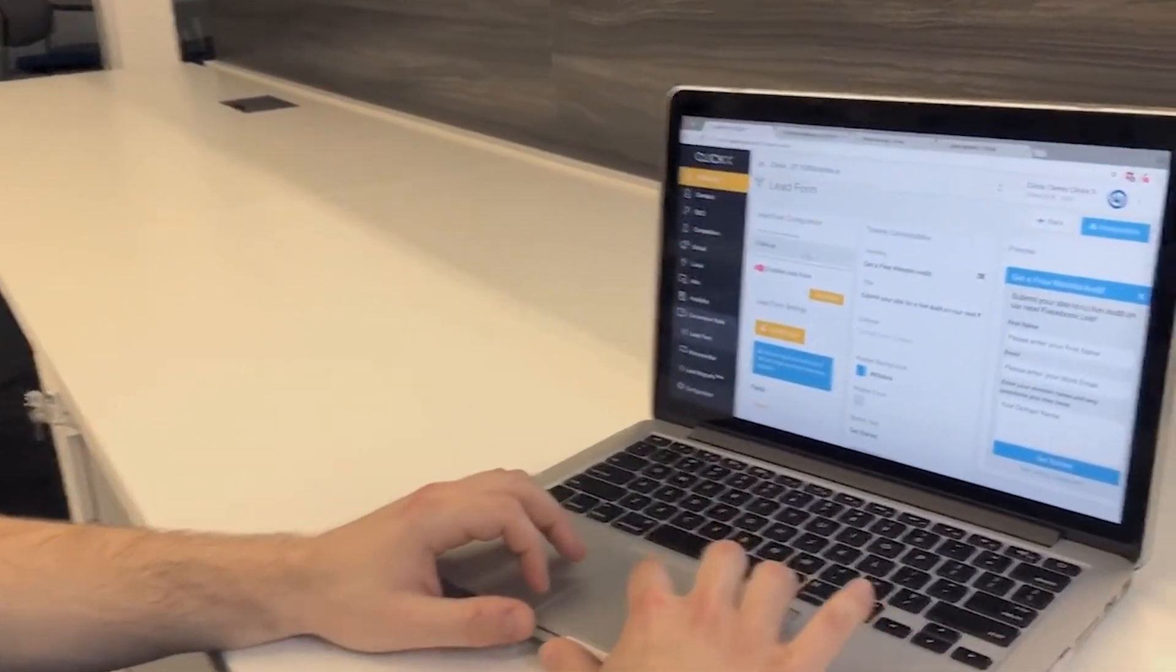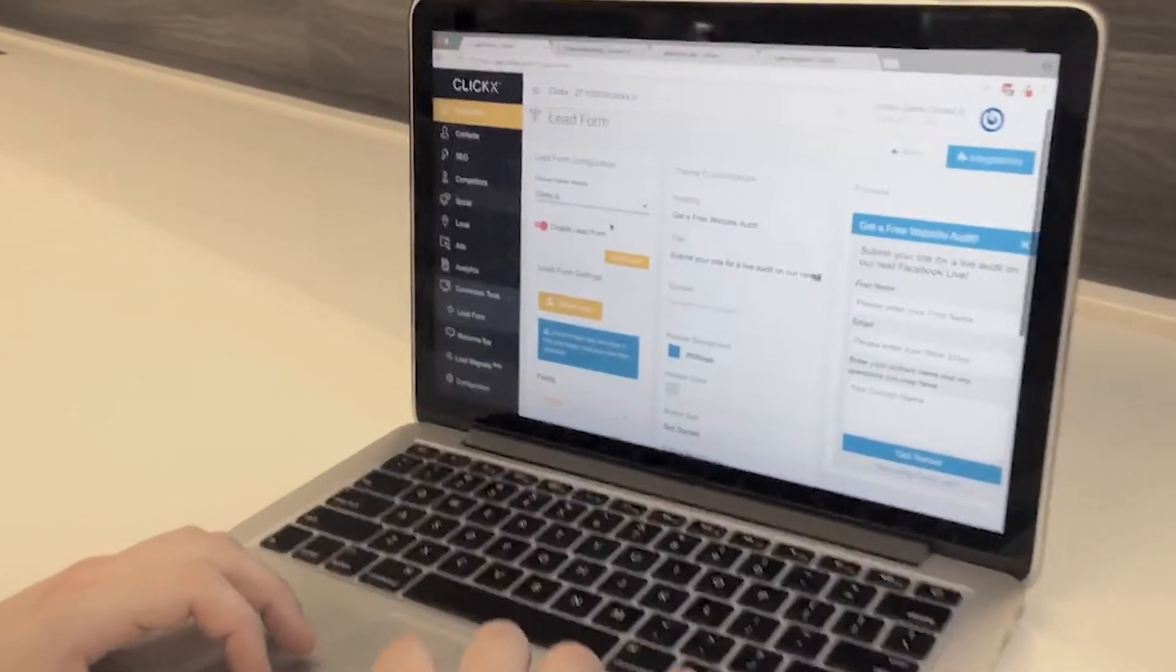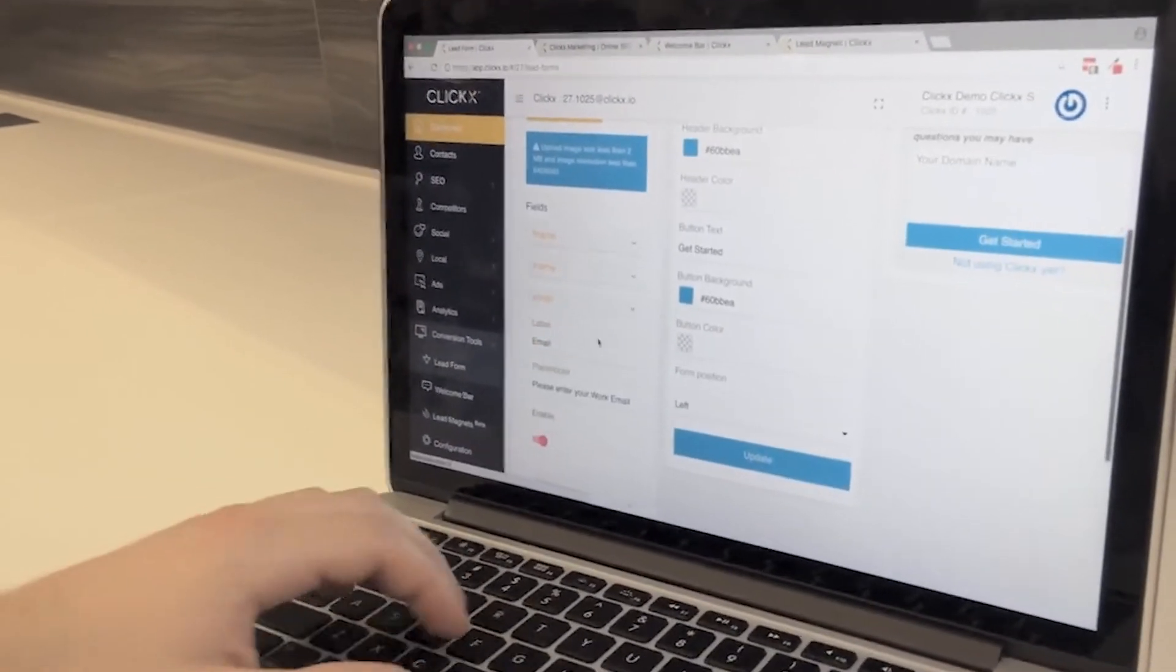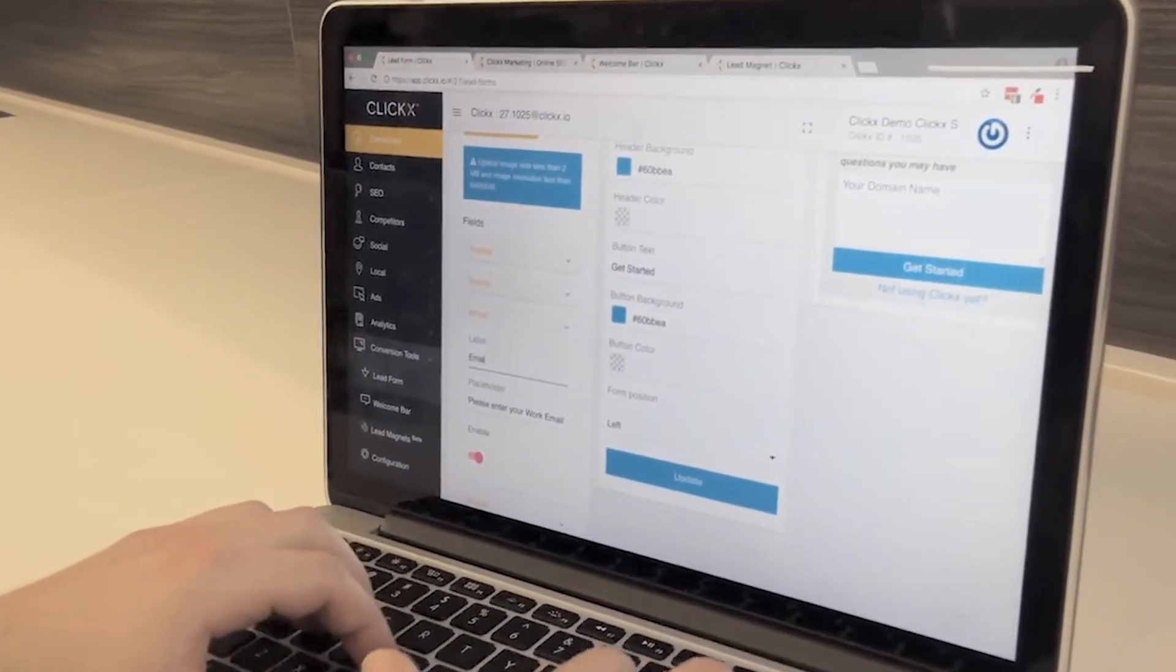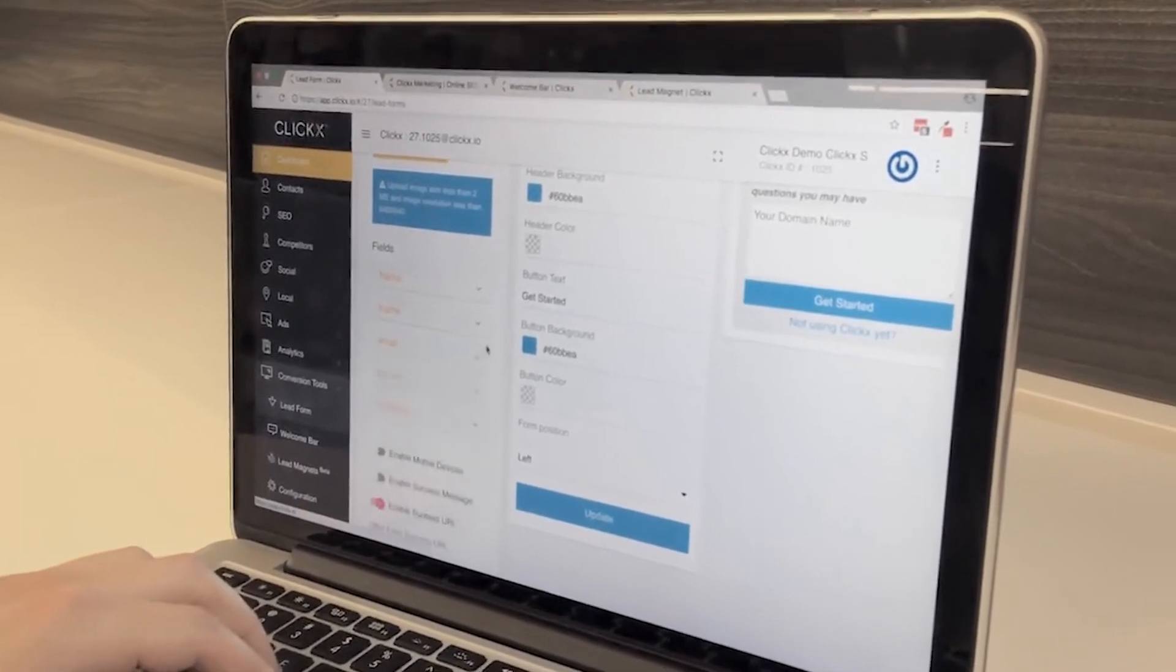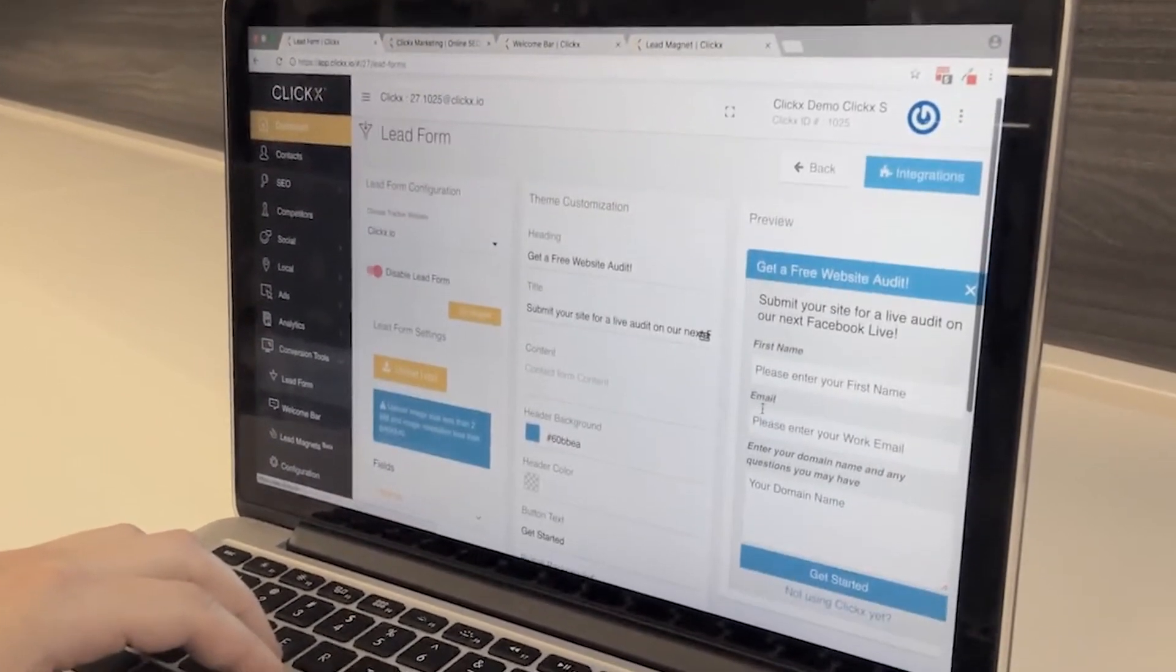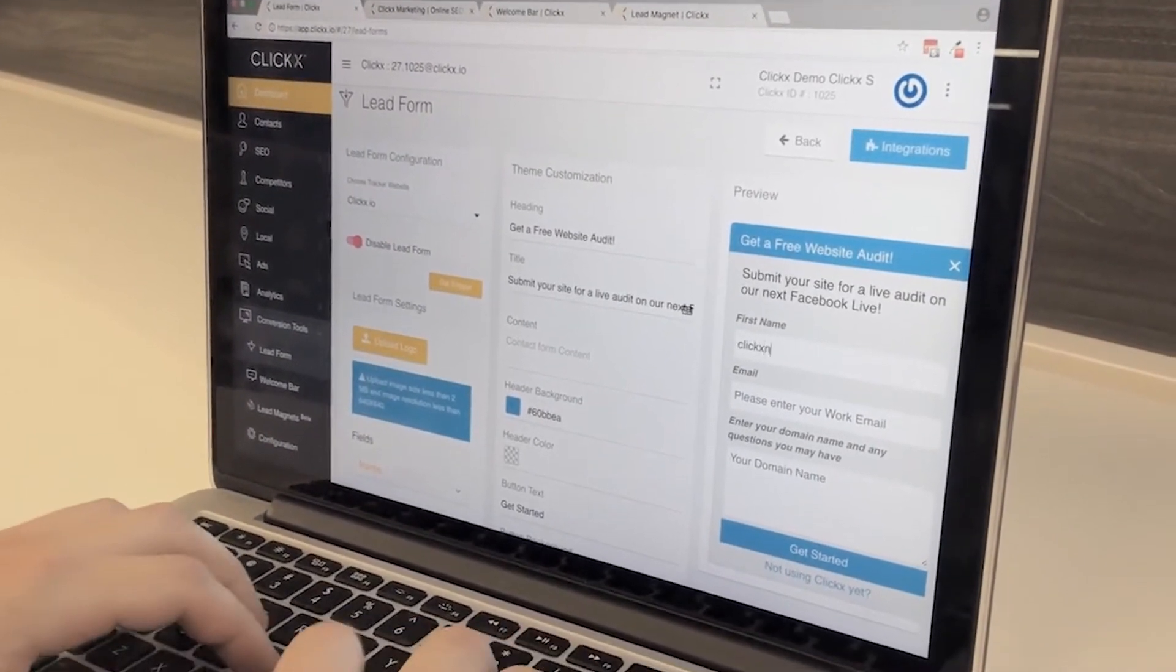The proven method of generating online leads is through web forms. That's why we've developed ClickX lead forms. Lead form is the easiest way to offer your visitors something of value in exchange for their information.